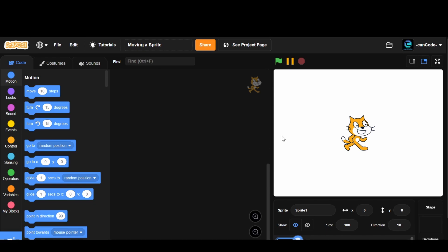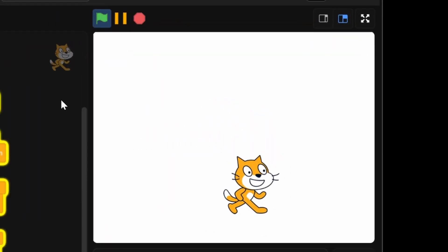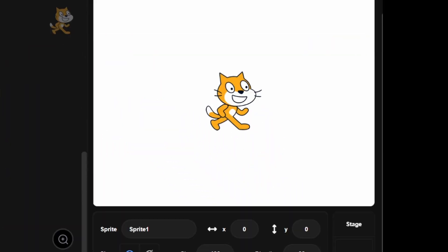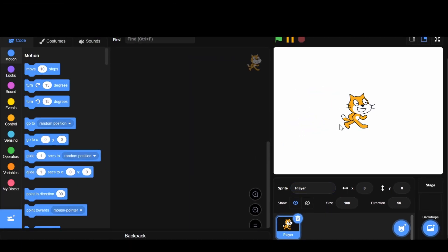Hey guys and welcome back to CanCode. Today I'm going to be teaching you how you can move a sprite in Scratch. Here we just have this sprite — the cat — and I'm just going to call this player. Today I'm going to teach you how you can use the arrow keys to move this guy around the screen.